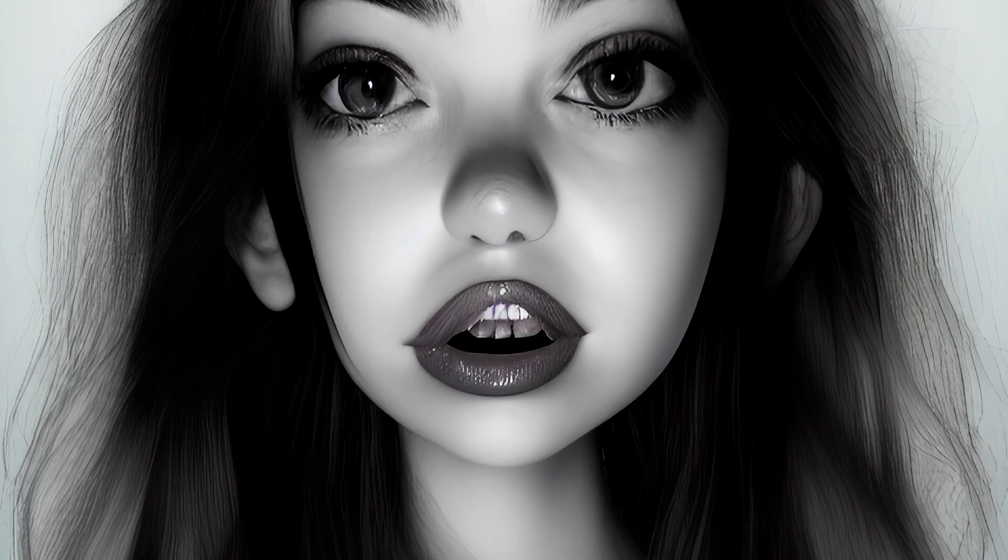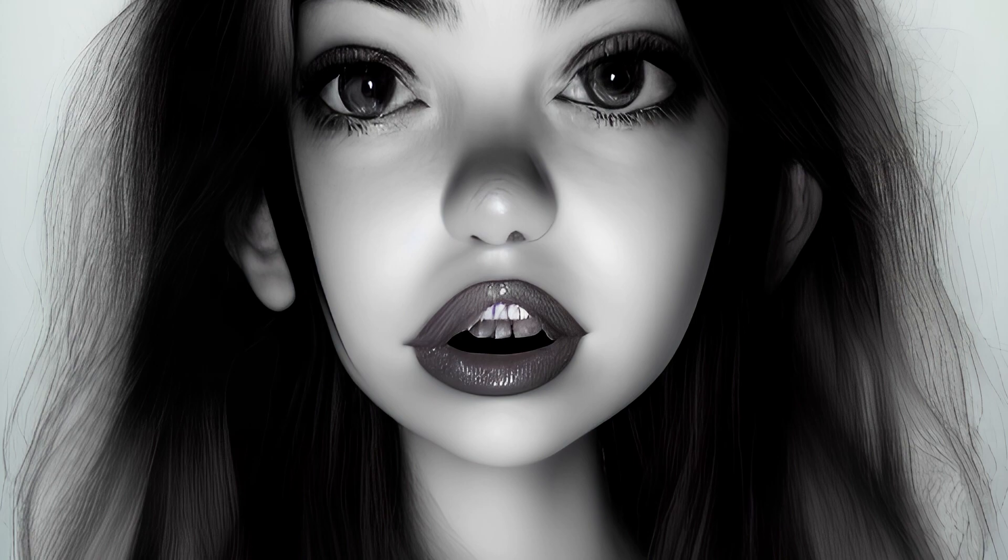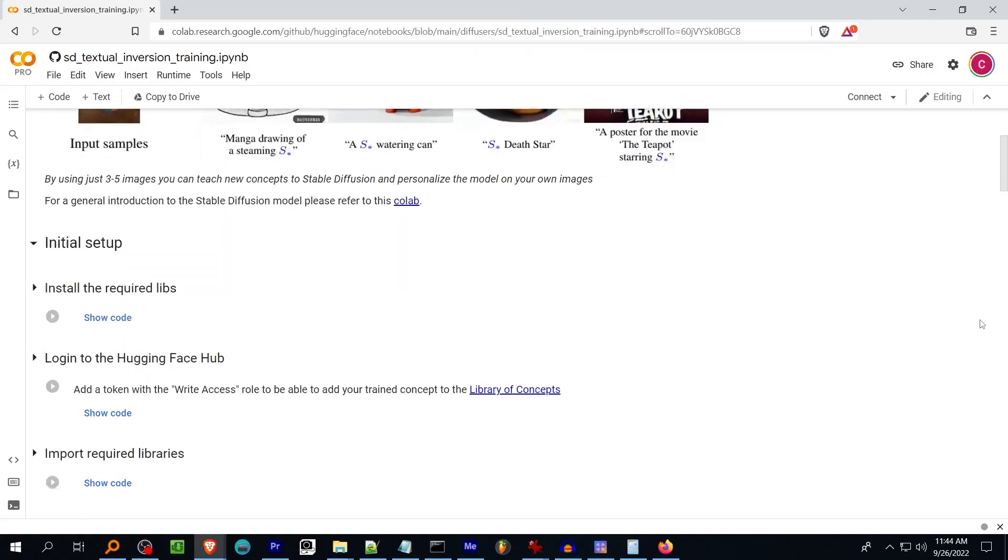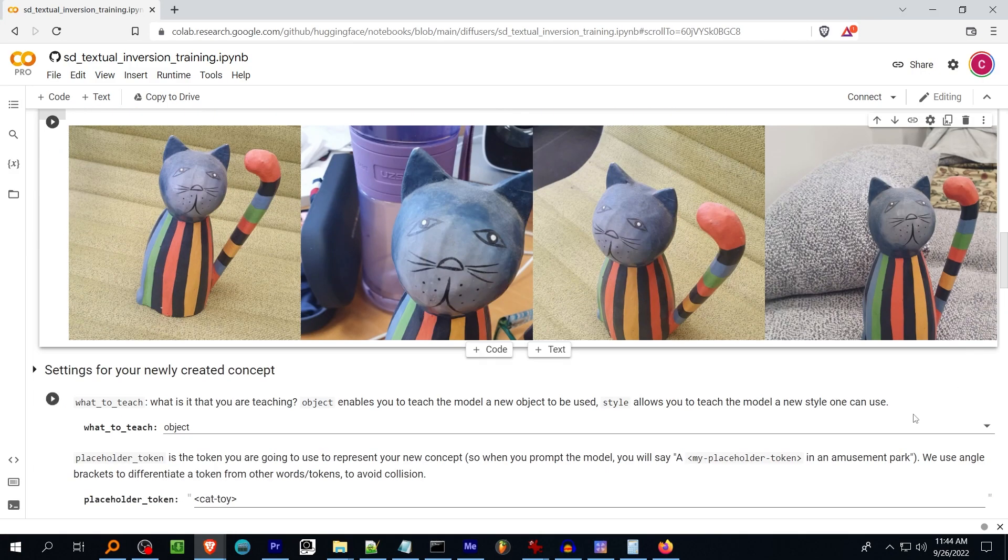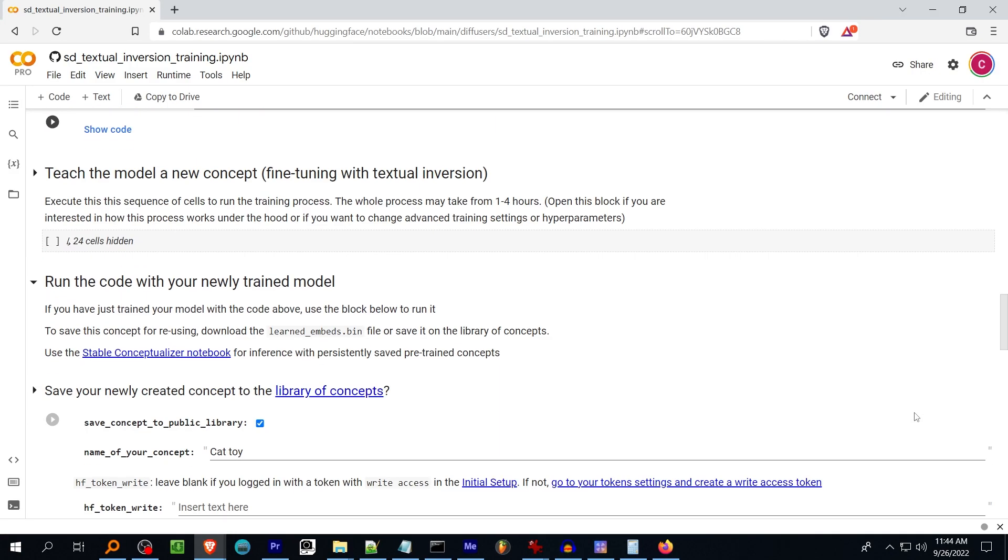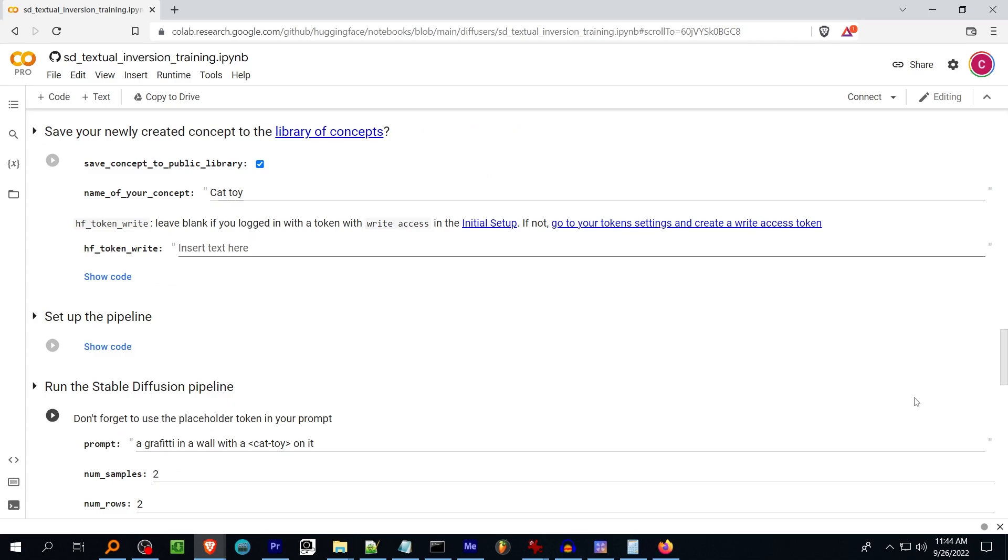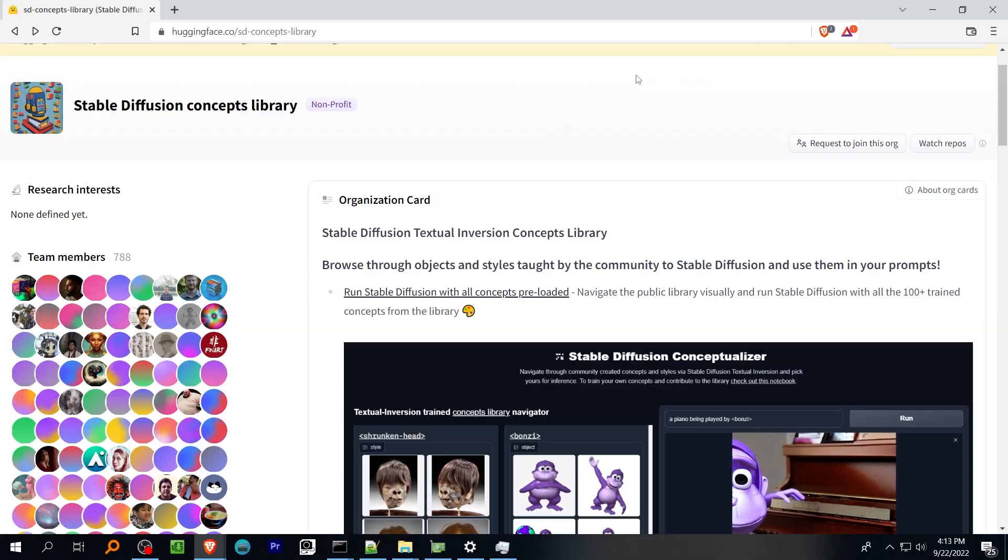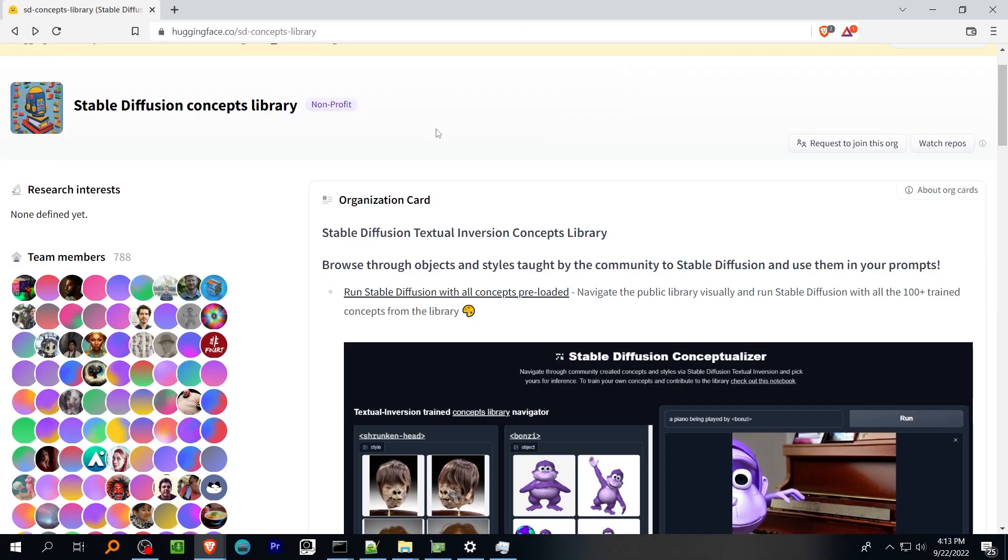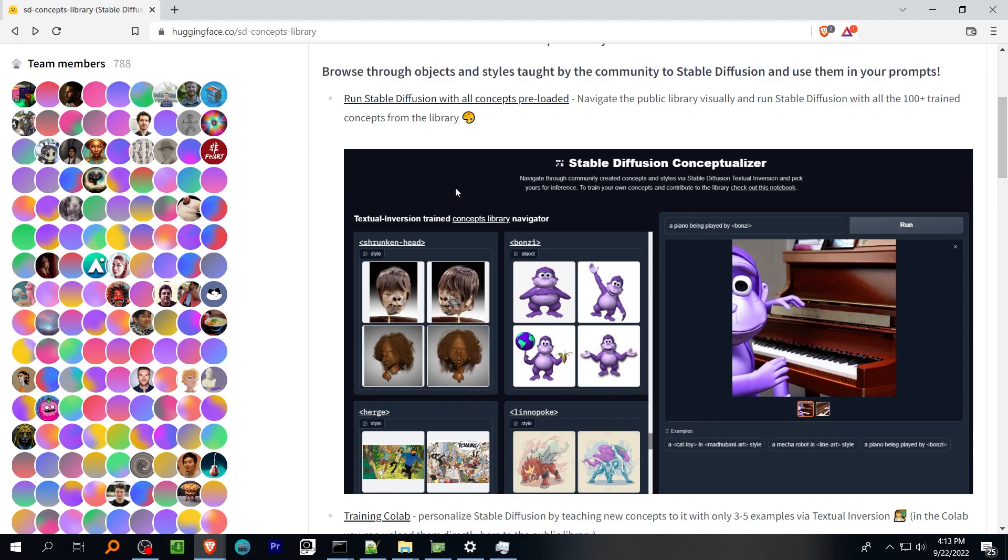I'm not going to go over training your own embeddings in this video, but I will link to the Hugging Face Google Colab training notebook if you want to look into it on your own. The main place to find textual inversion embeddings is the Hugging Face Stable Diffusion Concepts library.